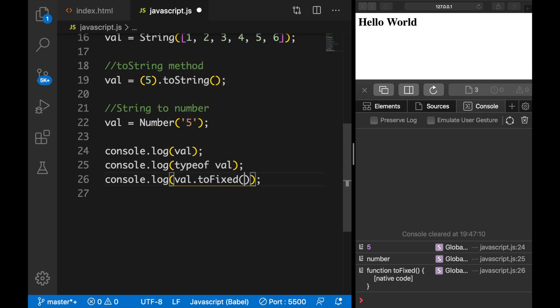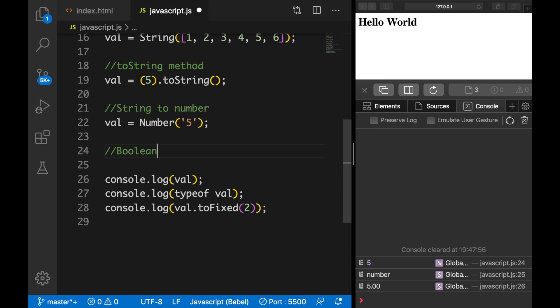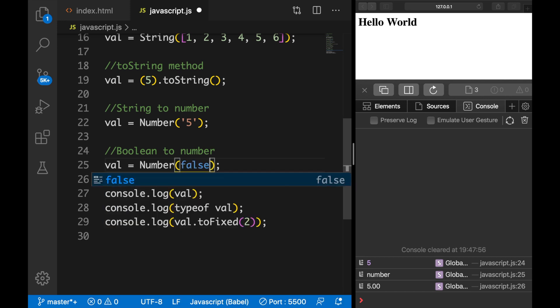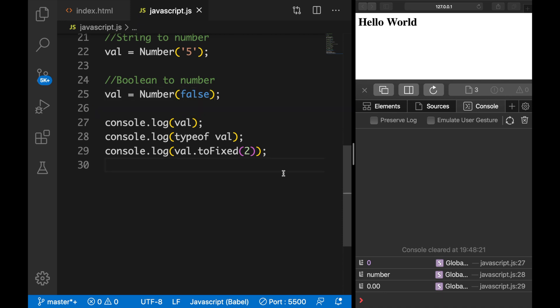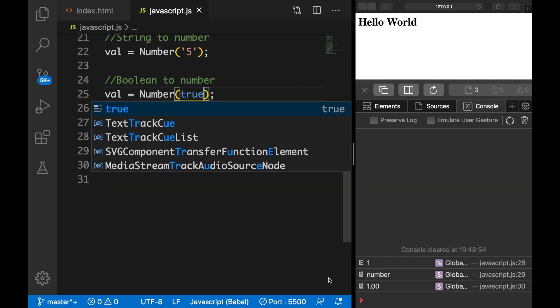I forgot to mention that toFixed() takes a parameter — basically a named variable passed into a function. After toFixed, let's add parentheses and write 1 inside. Save it and you can see the output is 5.0. If we change it to 2, the output is 5.00, because we are adding decimal places — we want two numbers after the decimal point. We could also parse a boolean to a number, so let's set val equal to Number(false). Be aware that in every programming language false is equal to 0, and true is equal to 1. Converting false gives 0, and changing it to true gives 1.